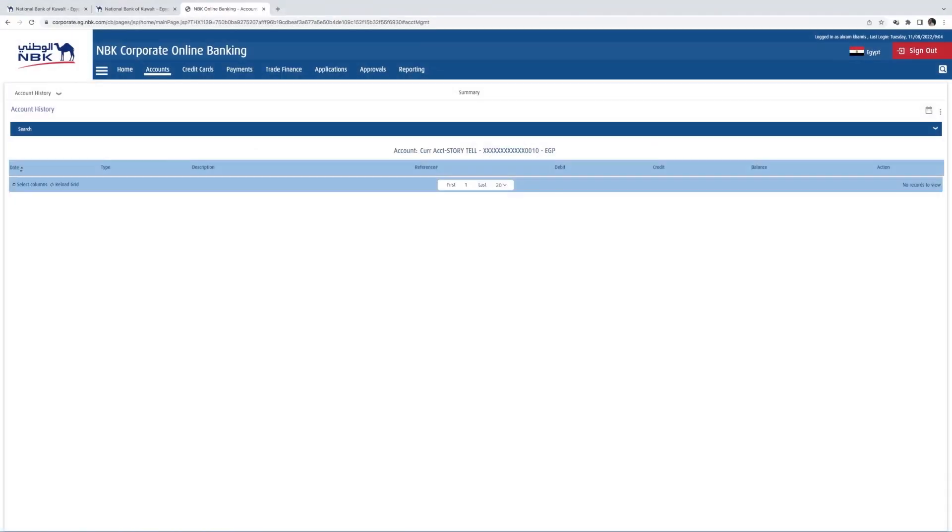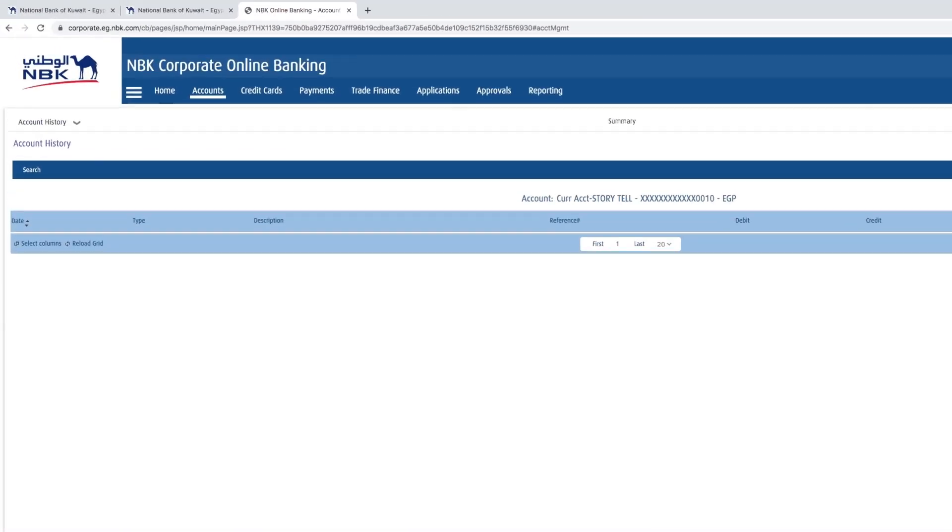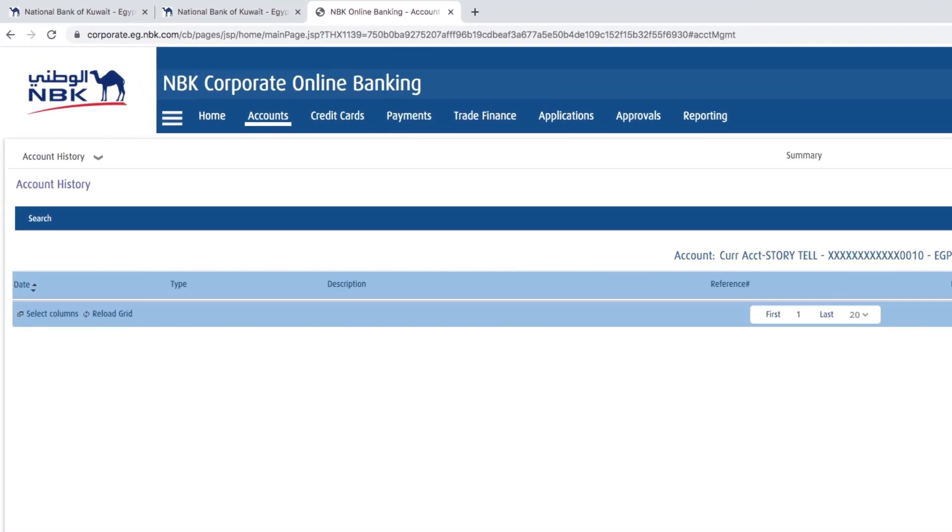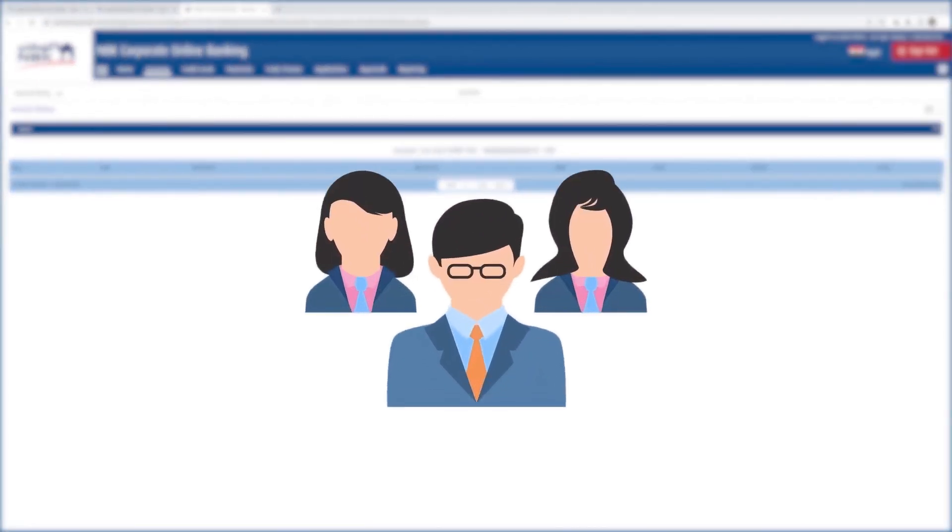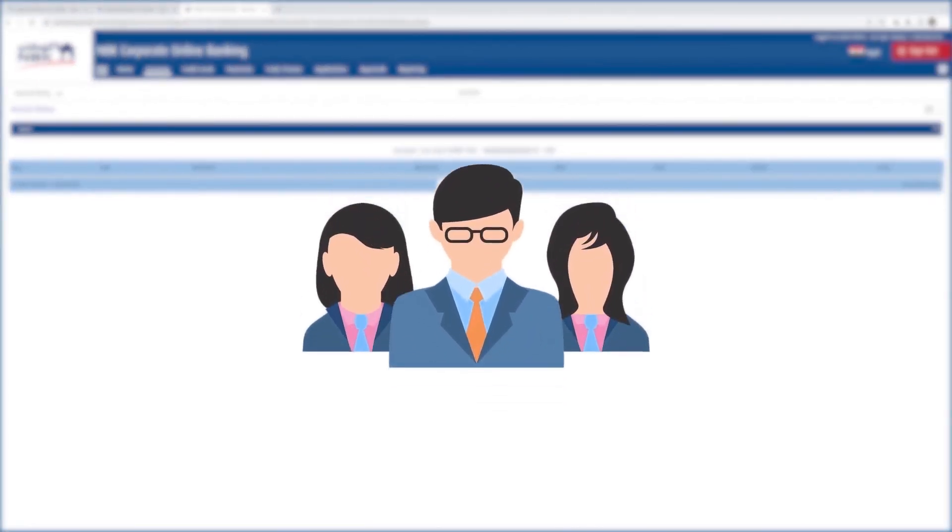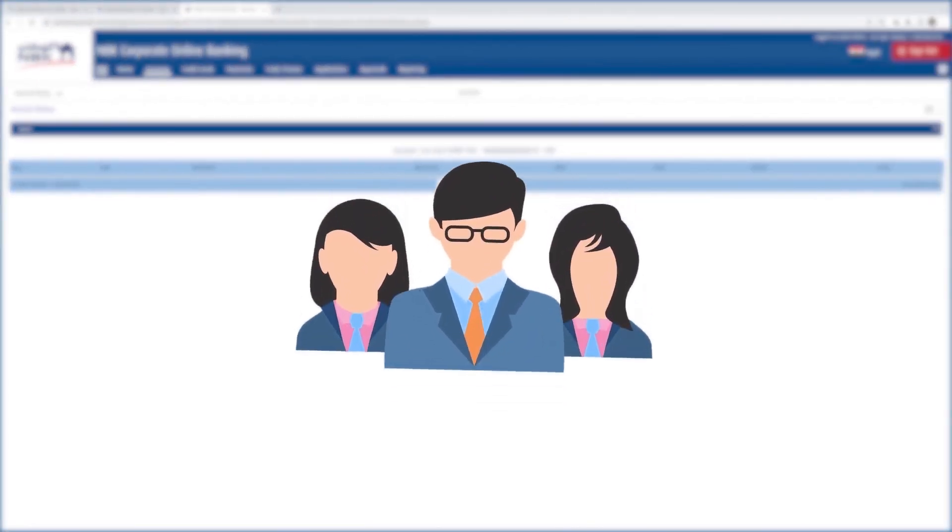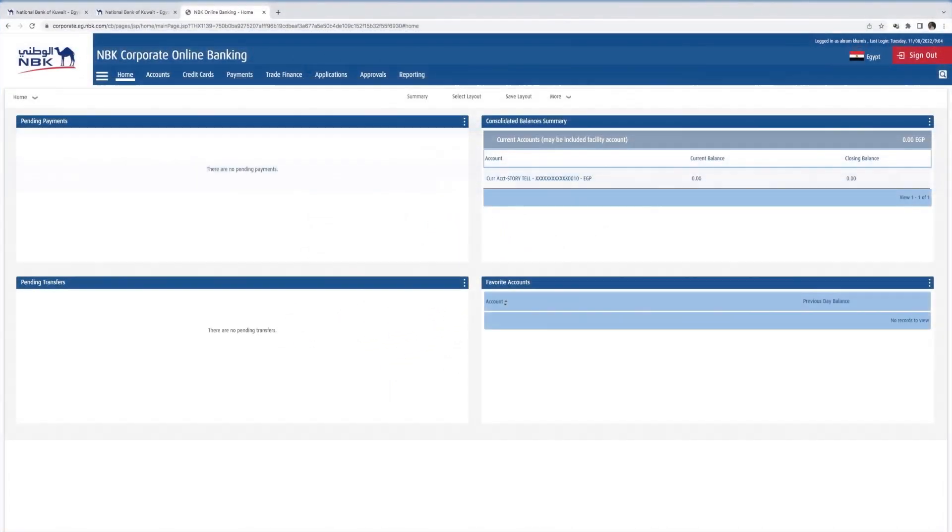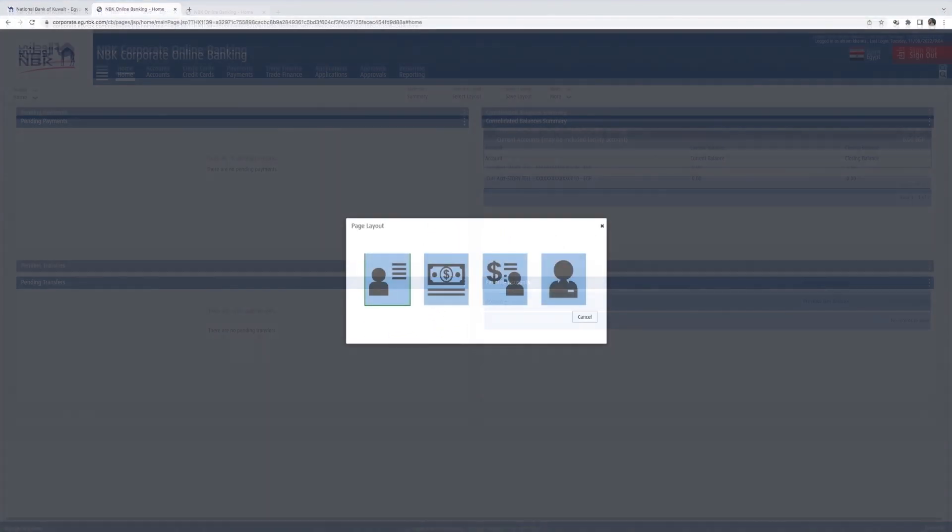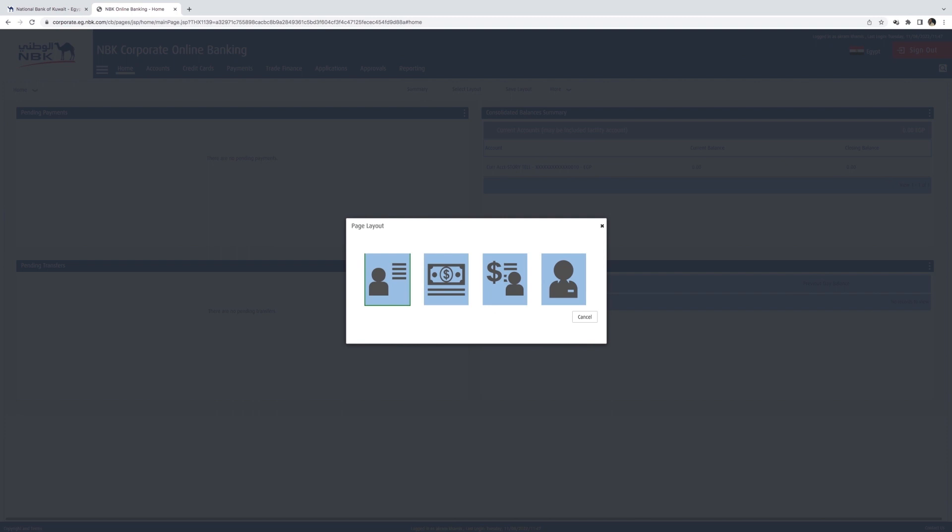Your online banking company profile will have a multi-level approval system with makers, checkers, and authorizers. Under the blue bar, you will find a customizable homepage in which you decide what elements of the account you'd like to see as soon as you sign in by clicking on Select Layout.